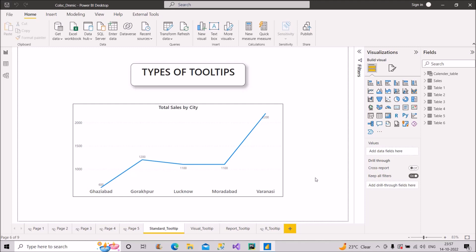Everybody who creates a Power BI report has heard of tooltips and knows its general meaning, but there are different types of tooltips we can create in a Power BI report. The question is: what are the different types of tooltips and how do we create them in Power BI Desktop? We will discuss them one by one.